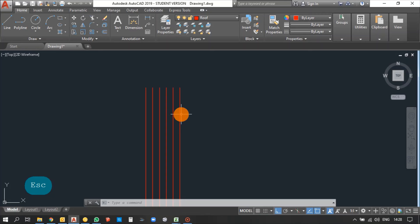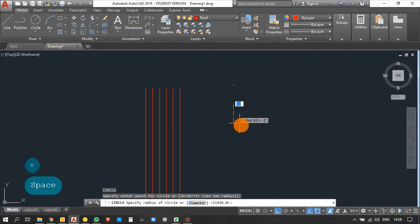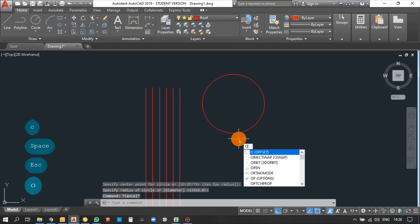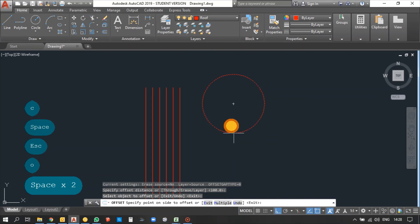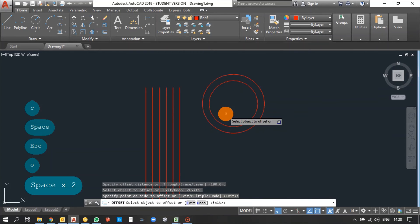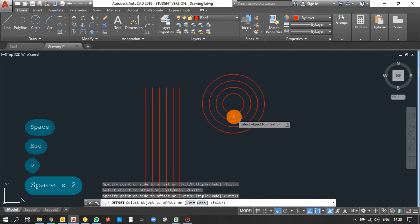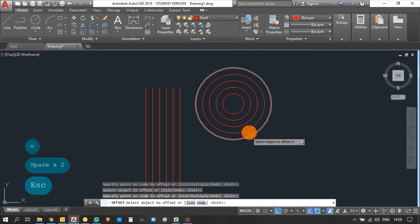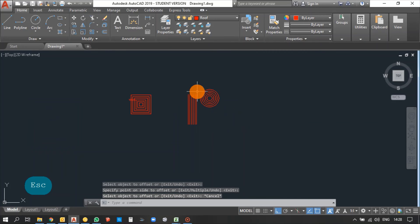Going with a circle — the same Offset command, distance is 100mm, and you can see the circle has been offset. The center remains the same. You can make a number of circles using offset — this is the advantage of the Offset command.